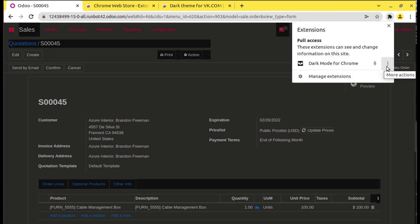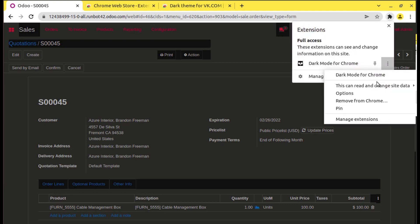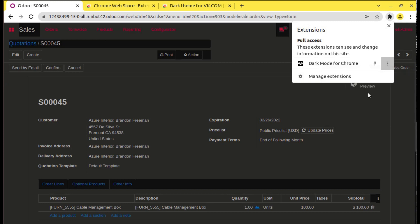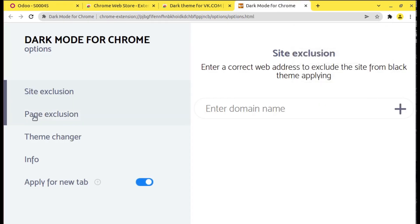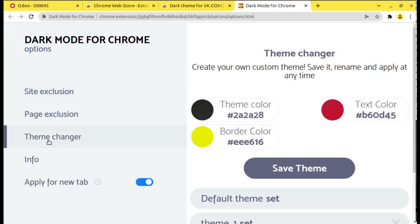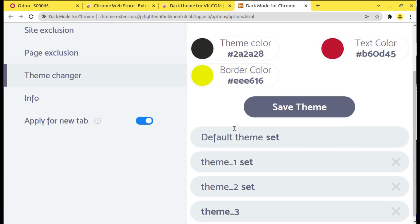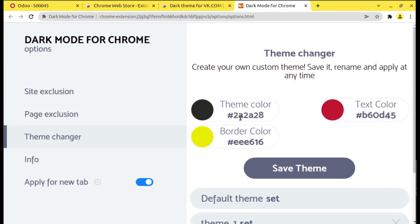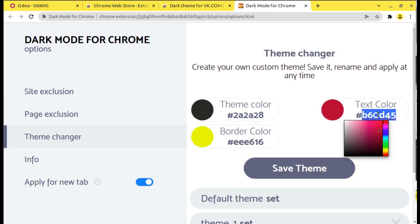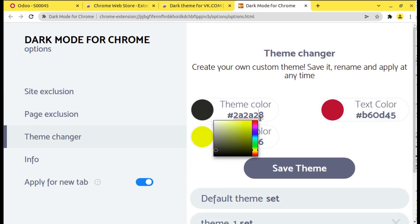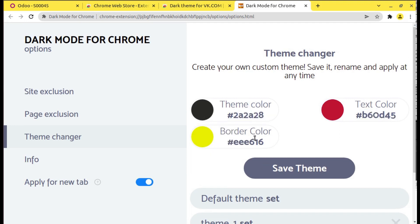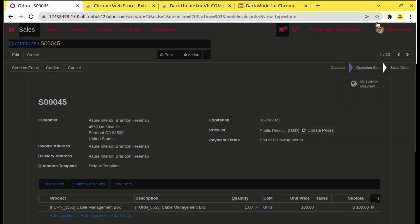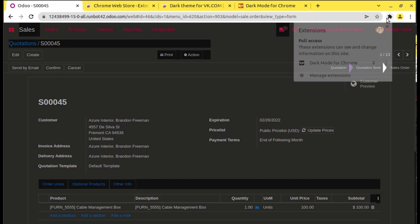Regarding this color, this is customizable. If you go to this extension you can see more actions. If you go to the options and the theme changer, here you have the option to change those colors. Simply you can click on here and you can select the corresponding color.